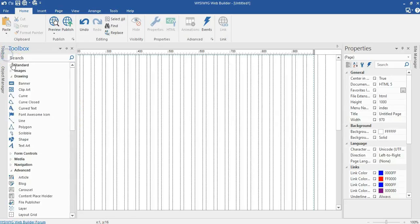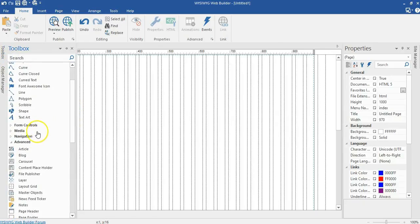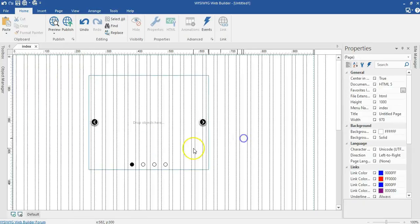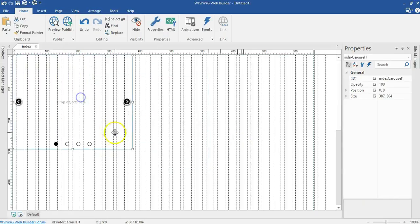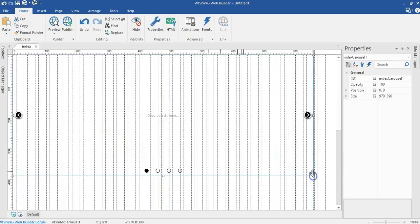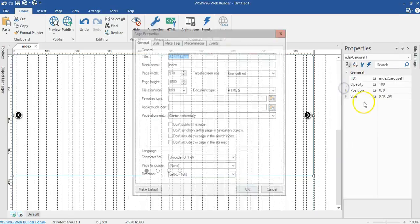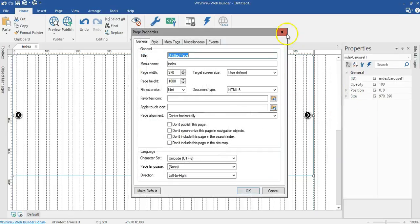Let's go to toolbox under advanced. Click on carousel and draw here. Let's go ahead and change the size of our carousel. Let me change this to 970 by 400 pixels.